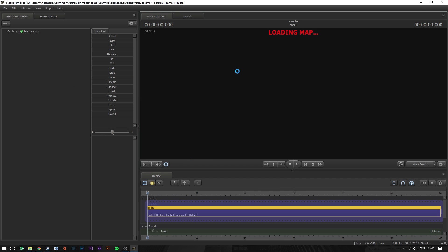Once it loads up, we can create a camera, we can create lights, we can start messing around with the model. This part is probably not necessary for you guys since you're most likely not using the same model as I am.